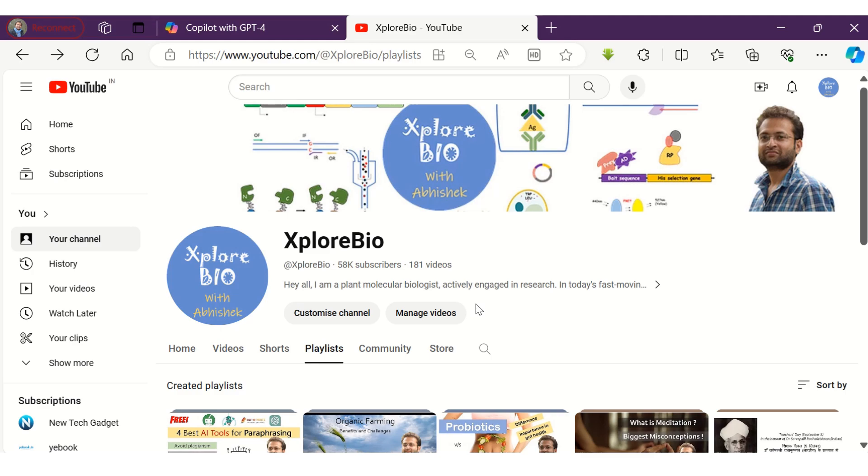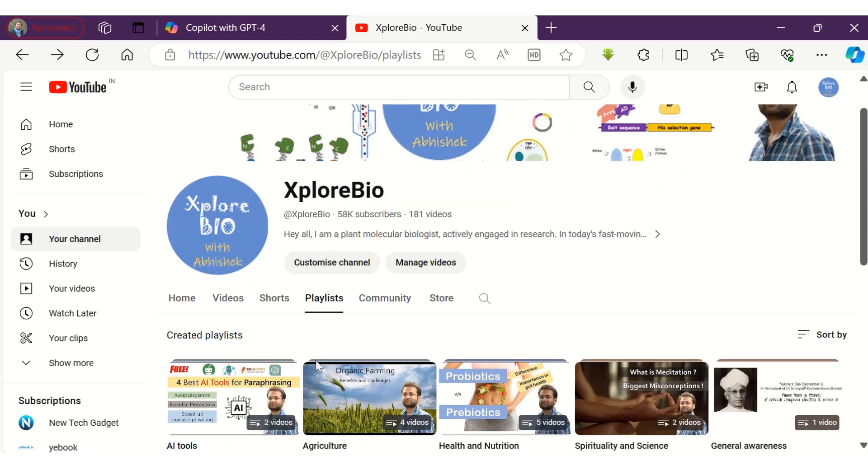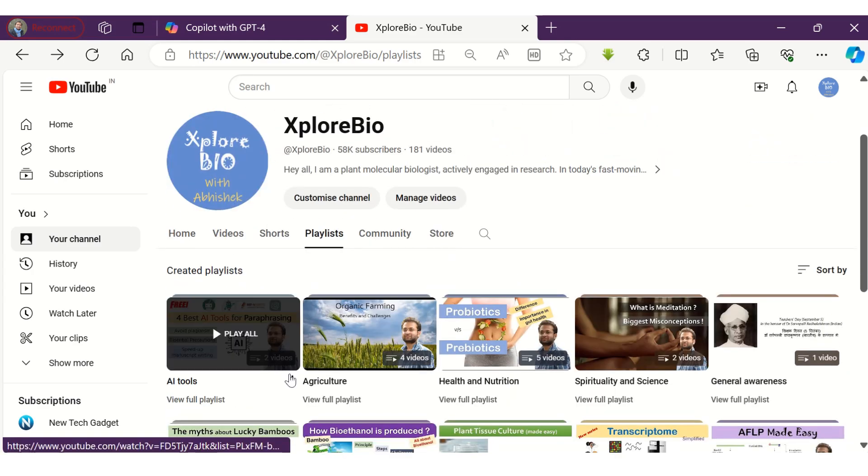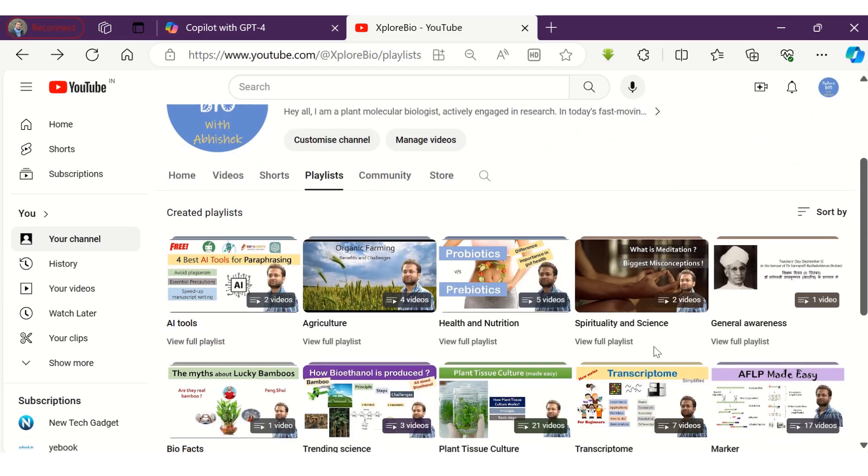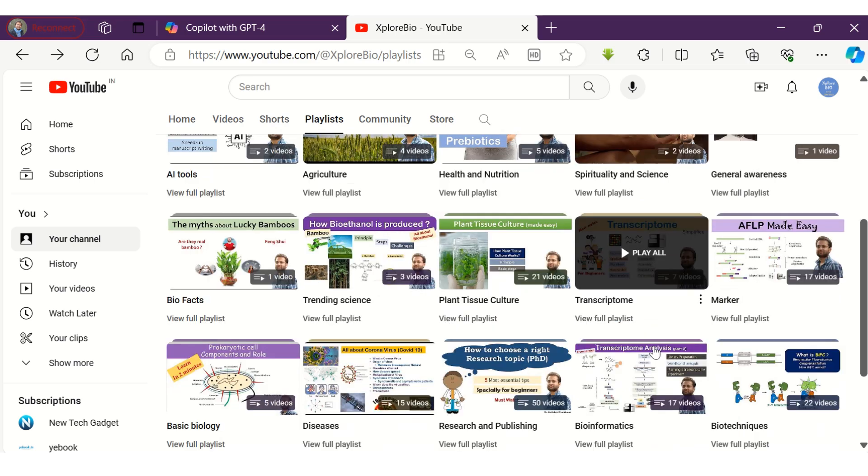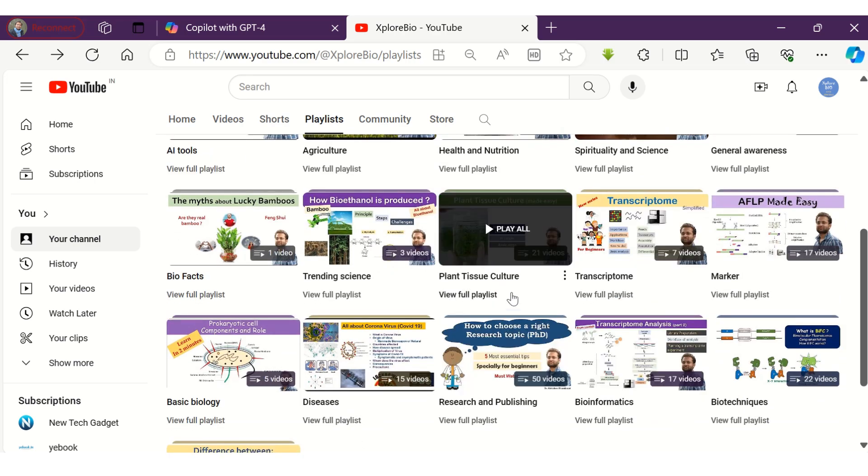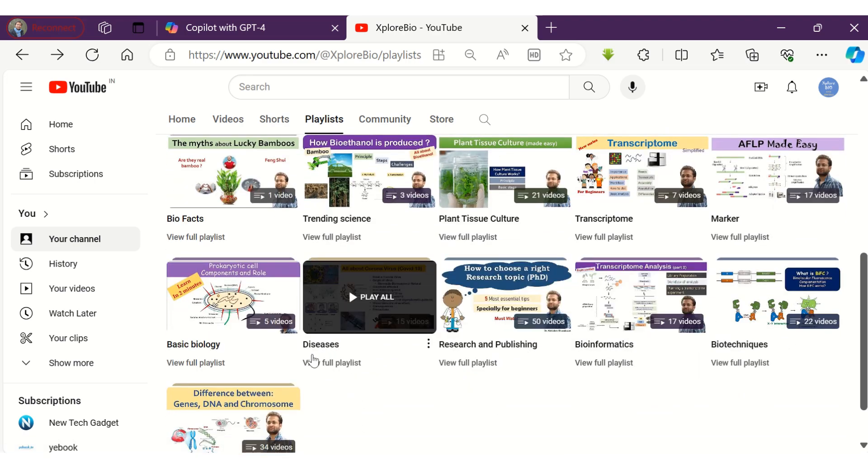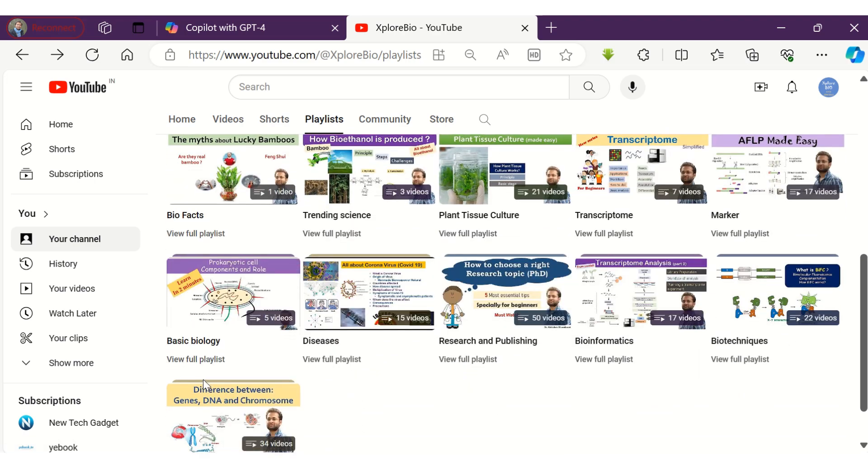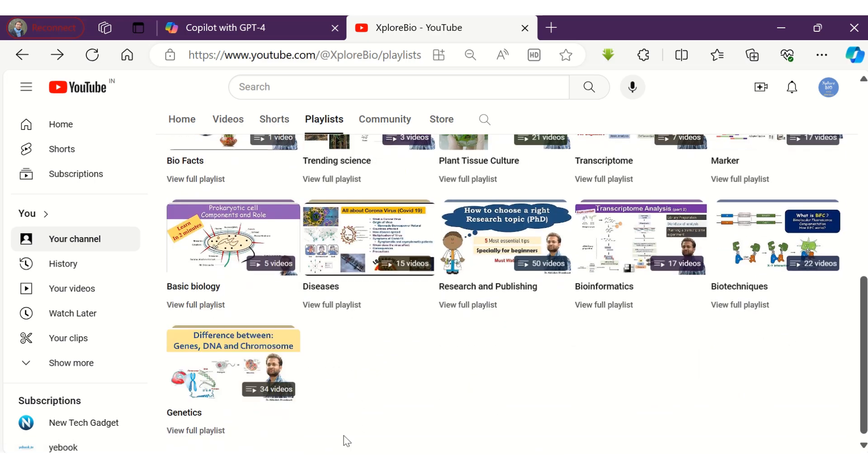So that's all for today's video. I hope you find this video useful. Do check out my various playlists on other interesting videos on AI, Agriculture, Techniques, Research and Publishing, Nutrition Health, Plant Tissue Culture, and a lot more.